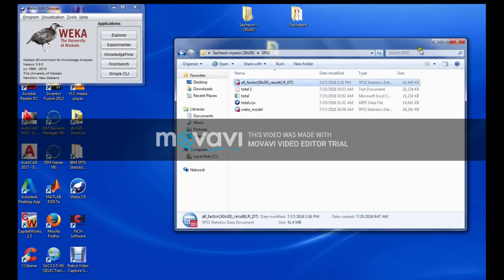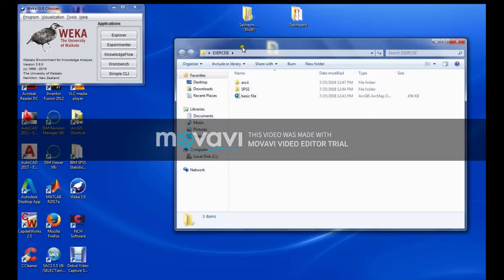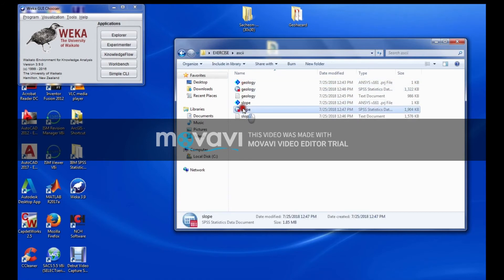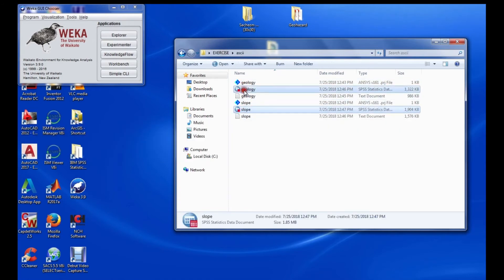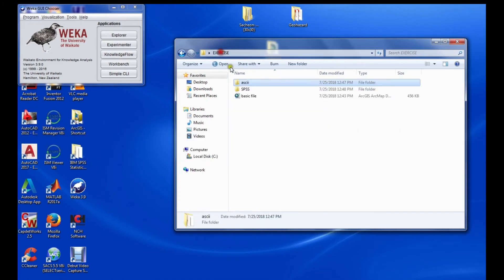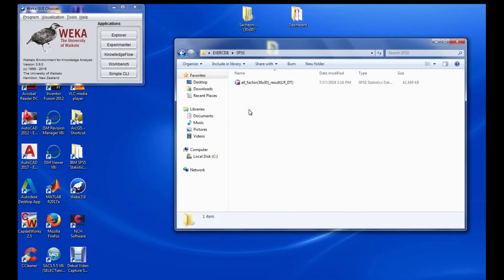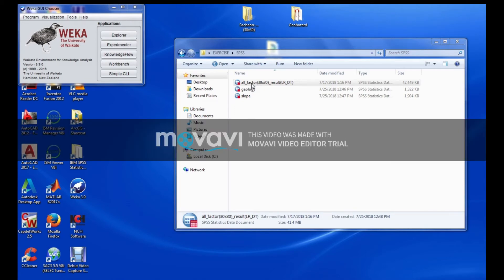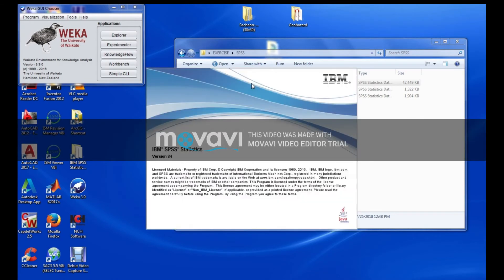Now the next part is moving to Weka. Make sure your Weka is already open. I have all of this data ready already — I'm just demonstrating the steps. But before I move to Weka I need to save the file. Let me open this file because I need to save it as a CSV file.